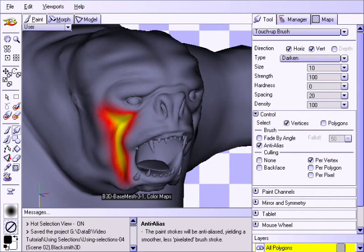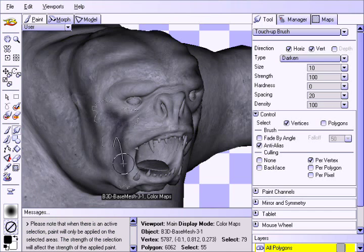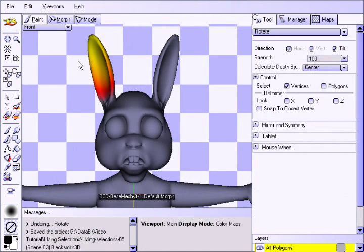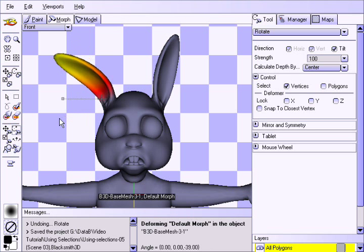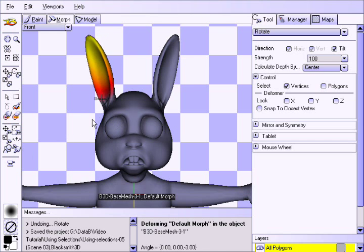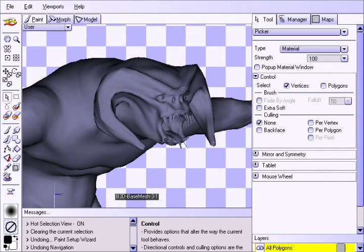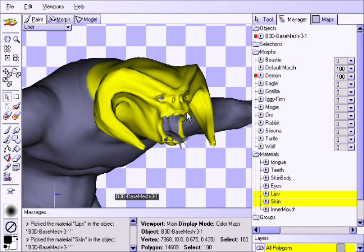Hot selections can be used to accomplish a variety of tasks in Blacksmith 3D Suite. They can be used to isolate and paint a portion of the surface. You can also organically deform models for creating morph targets — you can see more about creating morph targets, or blend shapes, in another tutorial. Also, when using the Paint Setup Wizard to auto-UV map a model, you can select portions of the surface to be mapped separately for various levels of resolution.